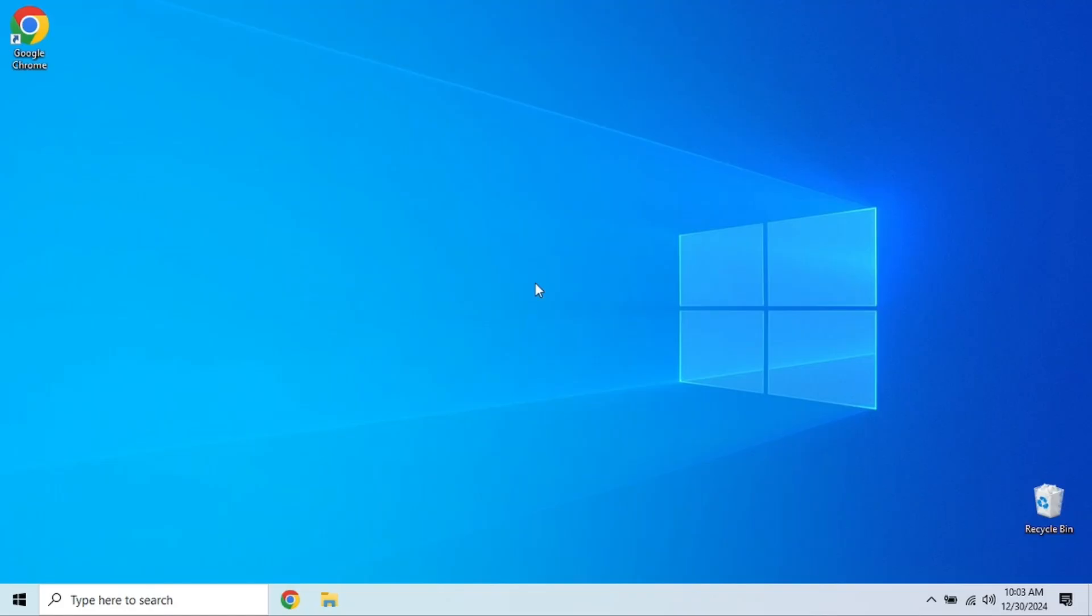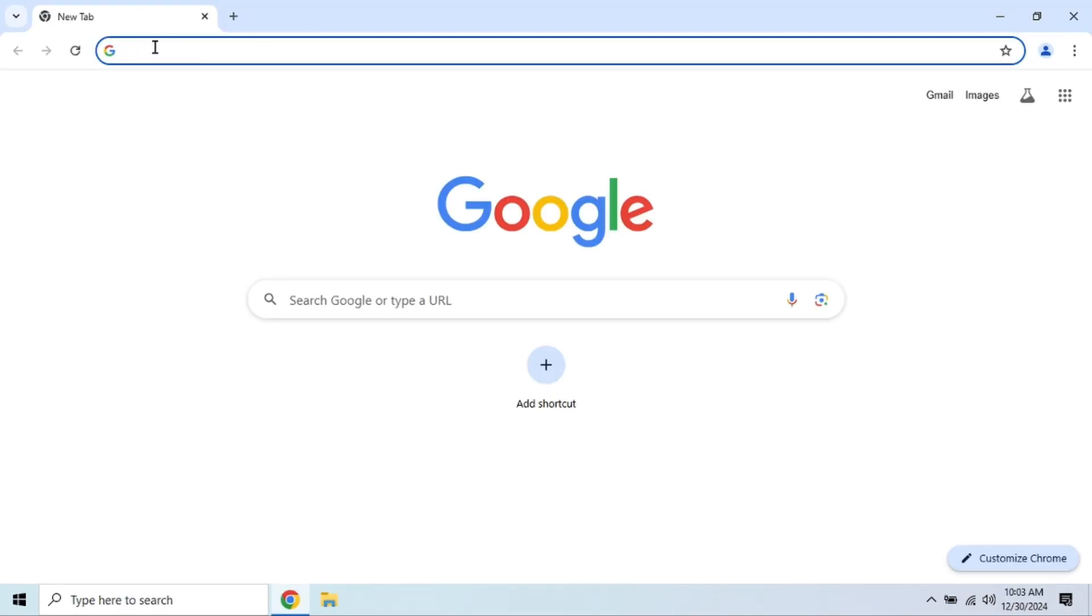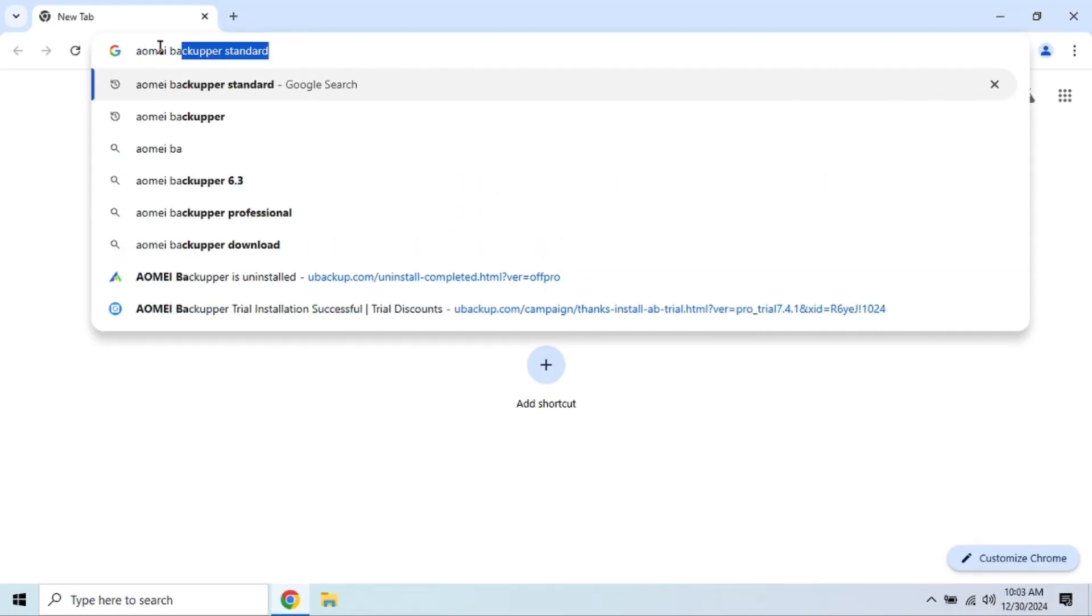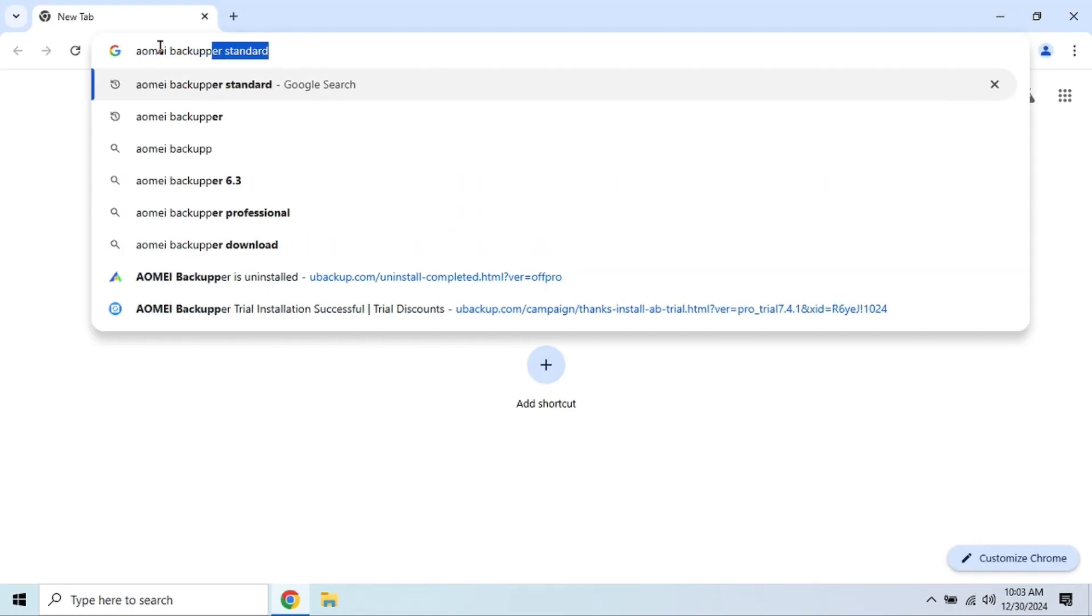Last but not least, we have AOMEI Backupper Standard. If you're looking for a powerful and feature-packed backup solution, AOMEI is definitely worth checking out. AOMEI Backupper offers a ton of features, even in the free version.